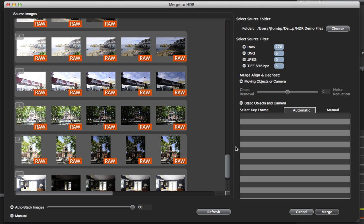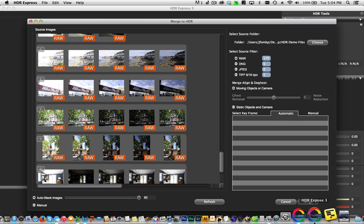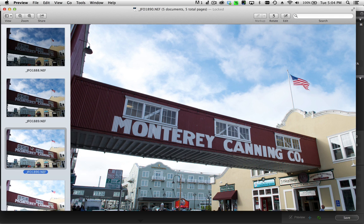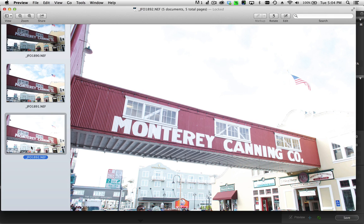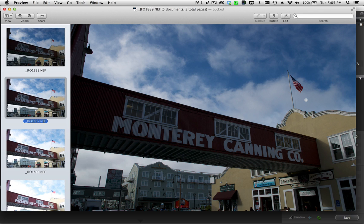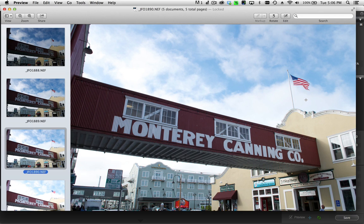Let me switch to the preview app in macOS so I can show you what these images look like. Here you can see my five exposure brackets: my underexposed, medium exposure, and overexposed files. The overexposed images provide detail underneath the bridge and in the shadows, while the underexposed images bring in highlight detail. You'll also notice it was a windy day with movement in the flag — since the flag is moving between frames, this would cause ghost artifacts. HDR Express 3 has new algorithms that will correct for that.